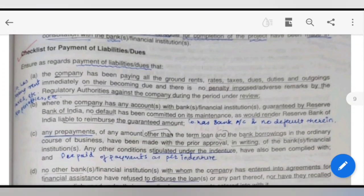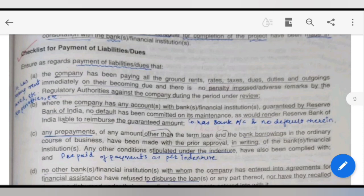The checklist for bank liabilities and dues: ensure that the company has been paying rent, taxes, and all dues on becoming due, and is making payments on time. There is no penalty imposed by the regulatory authority against the company during the period under review. If the company has any account with a bank or financial institution which is guaranteed by the RBI, and no default is committed, they are liable to reimburse the guaranteed amount. Any prepaid amount other than the term loan or bank borrowing in the ordinary course of business must be done with prior written approval. No other bank or financial institution with whom the company has entered into an agreement for financial assistance should be refusing to reimburse the loan or recalling disbursed amounts under the respective loan agreement.